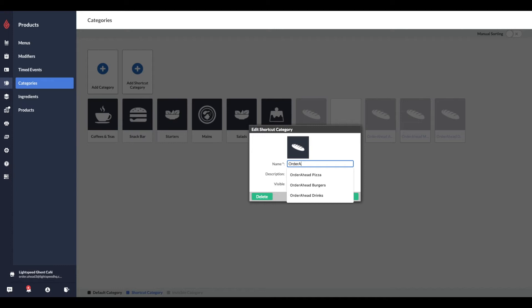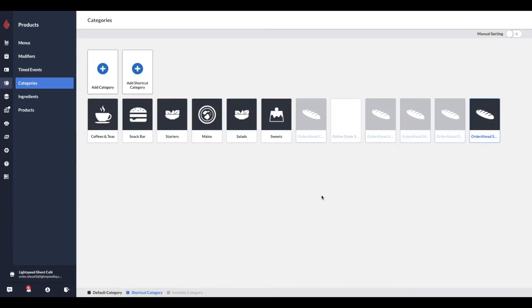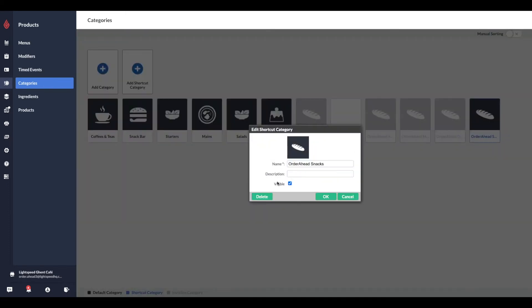Click the Add Shortcut Category button, enter the name of the menu category you would like to create, starting with the name Order Ahead. Don't forget to uncheck the Visible checkbox, so that you don't see the category on your point of sale.